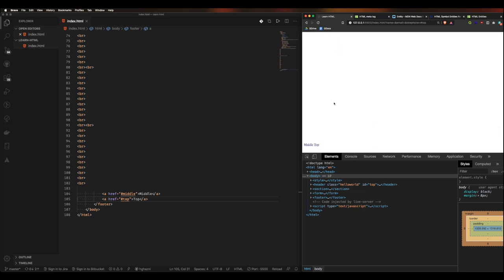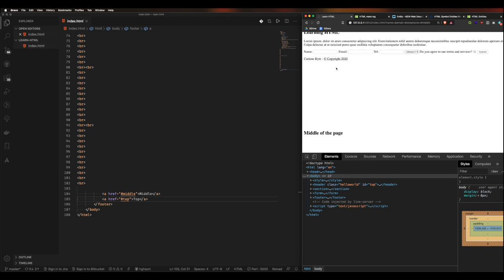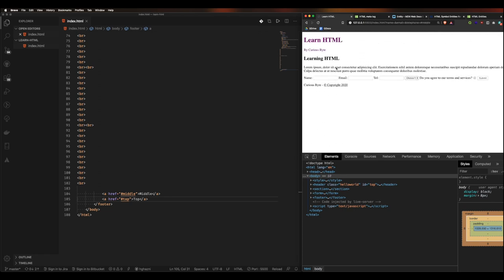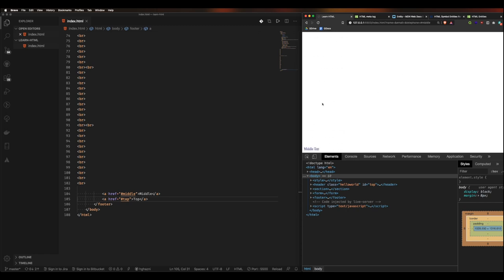You wouldn't just do a straight jump to the top because it's very jerky — you'd add some animation, slow it down, maybe add some bounce. But that's an entirely separate video and skill set in itself.